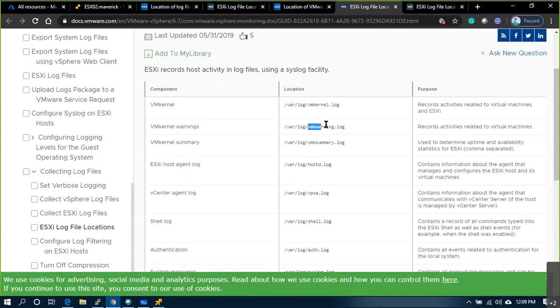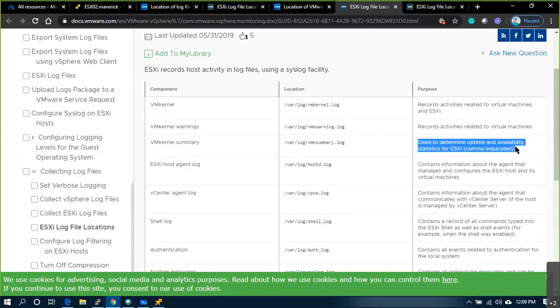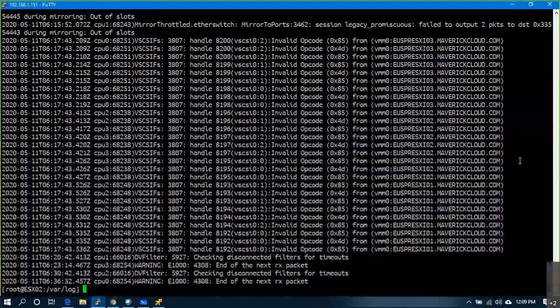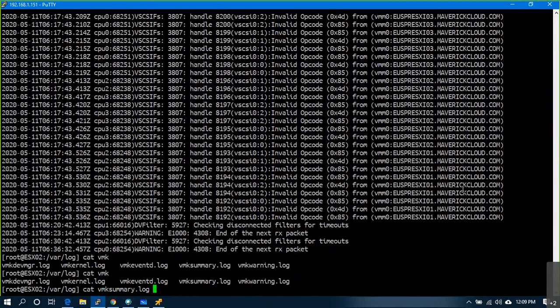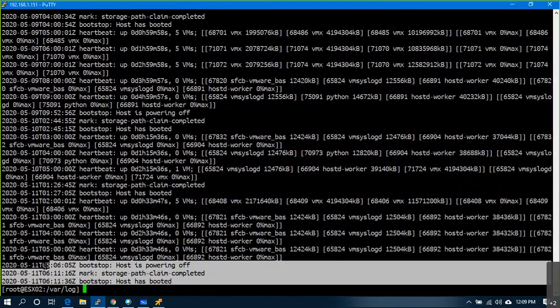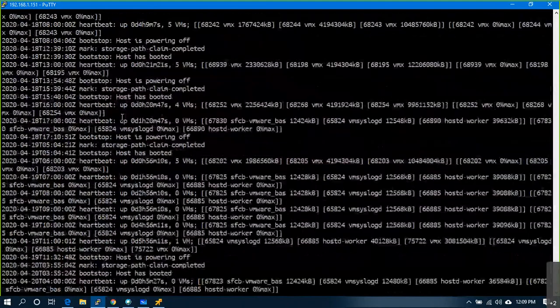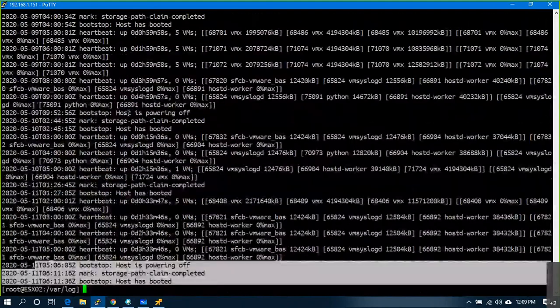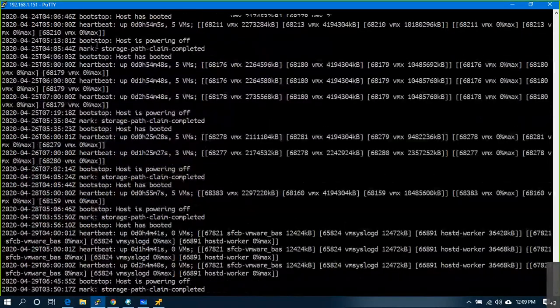The vmkwarning log captures only virtual machine related warnings. The summary log is used to determine uptime and availability statistics for your ESXi server. If you do 'cat vmk summary.log', you can see when the host was started and when it was powered off. When a host suddenly went down and you're not sure why, after troubleshooting you can come here and see exactly when the host went offline.